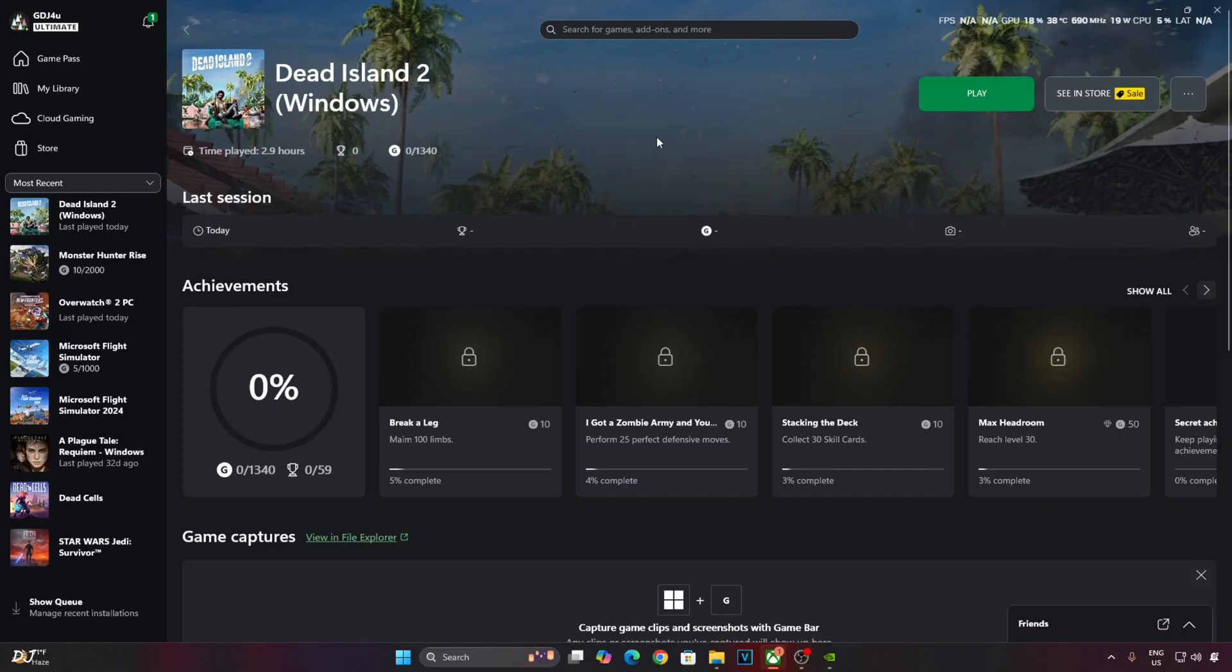Just make sure no third-party overlay like Afterburner or RTSS is running in the background. It can interfere with the working of the mod. I'll be using NVIDIA's Performance Overlay to show you the performance metrics.